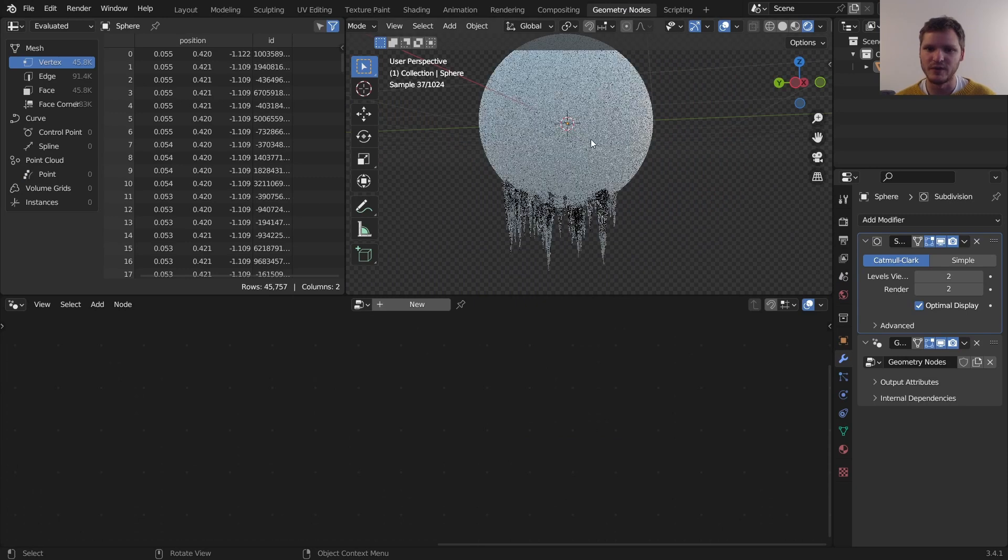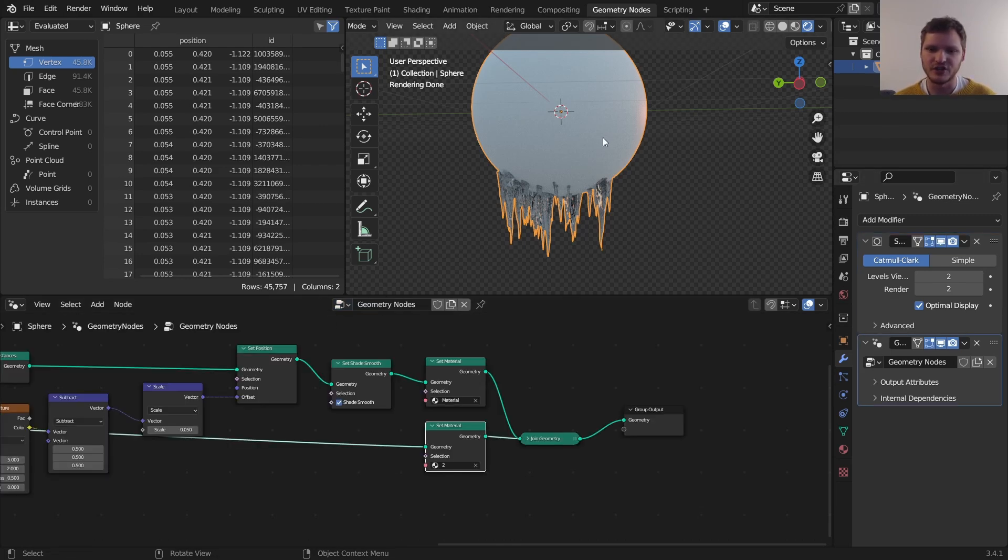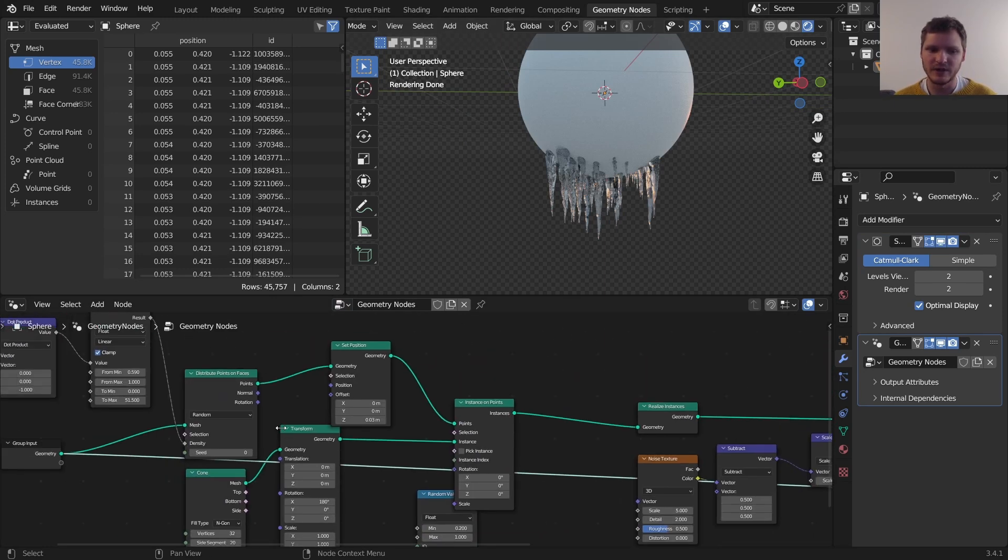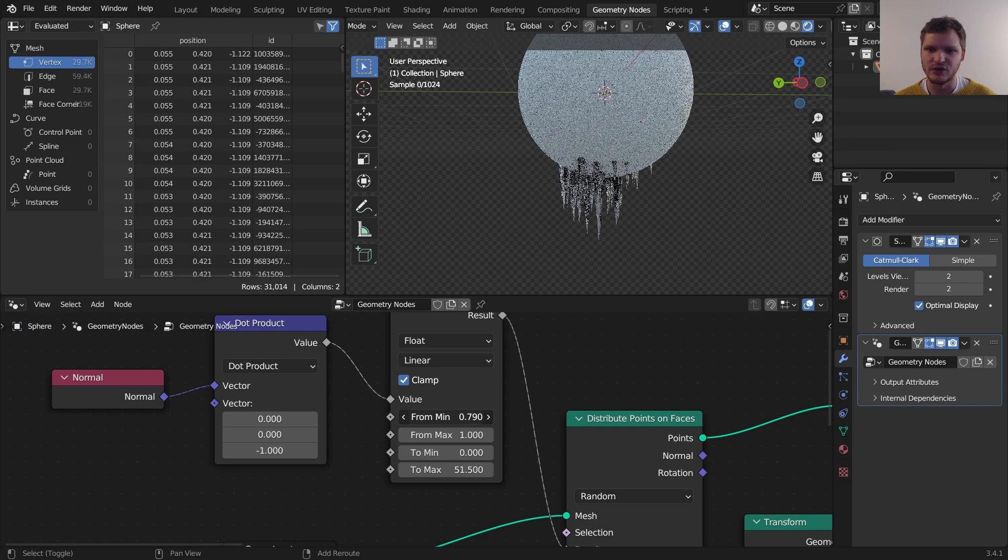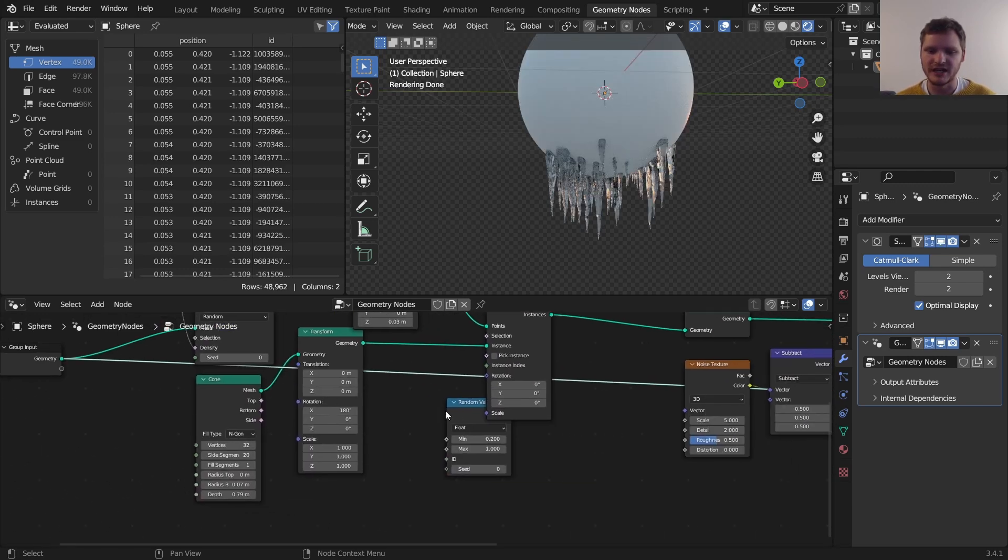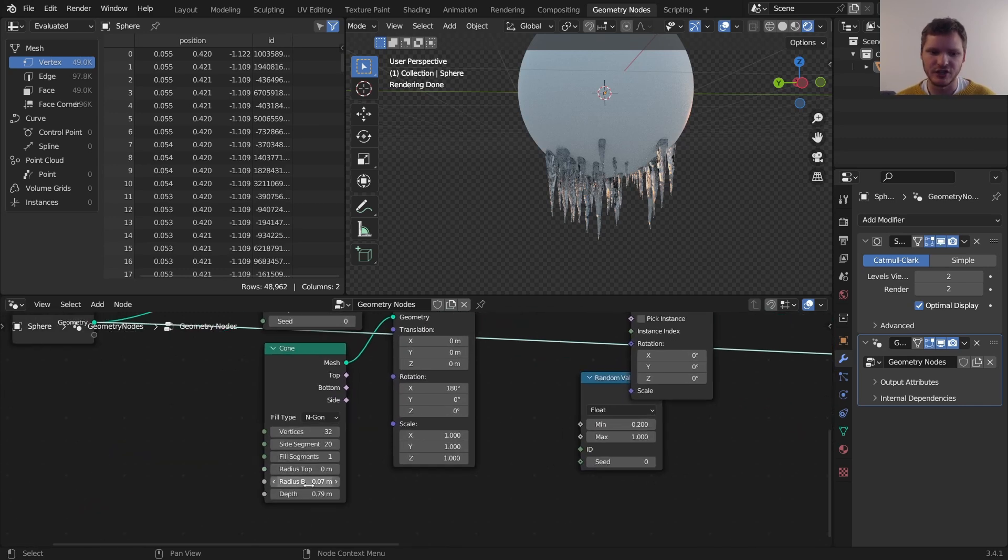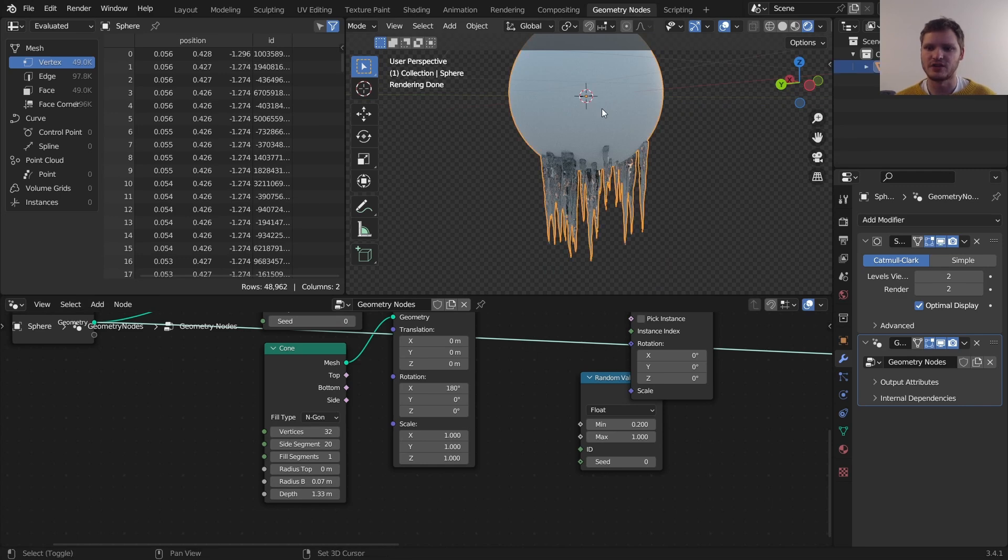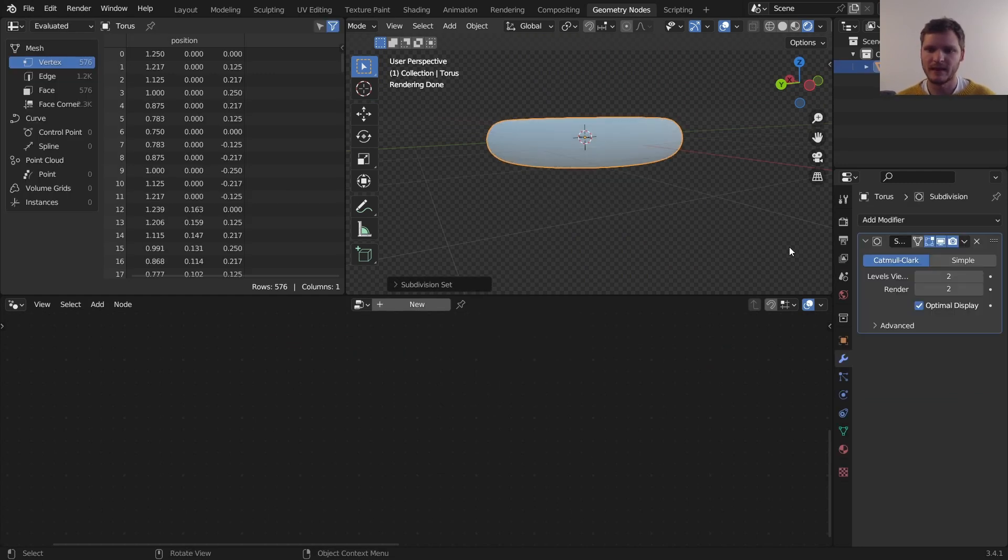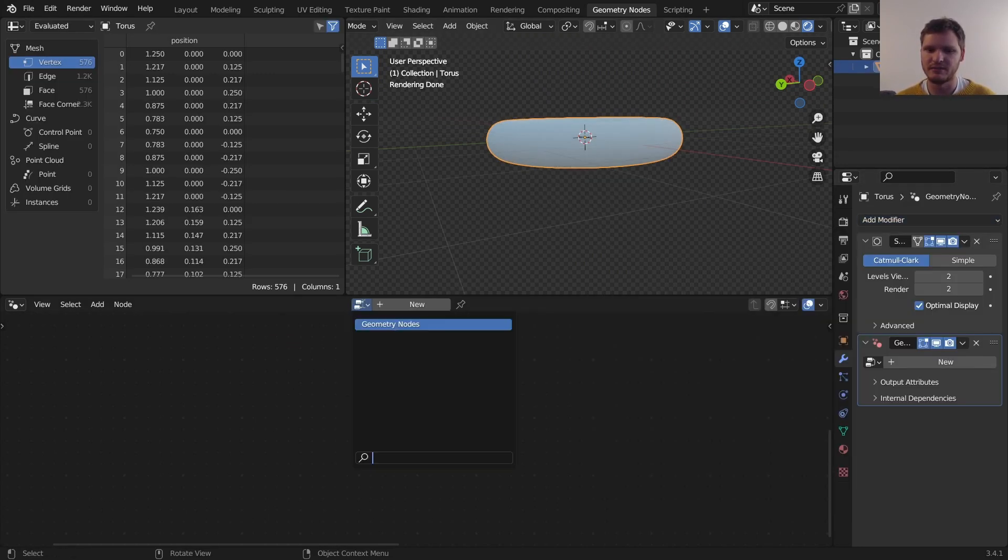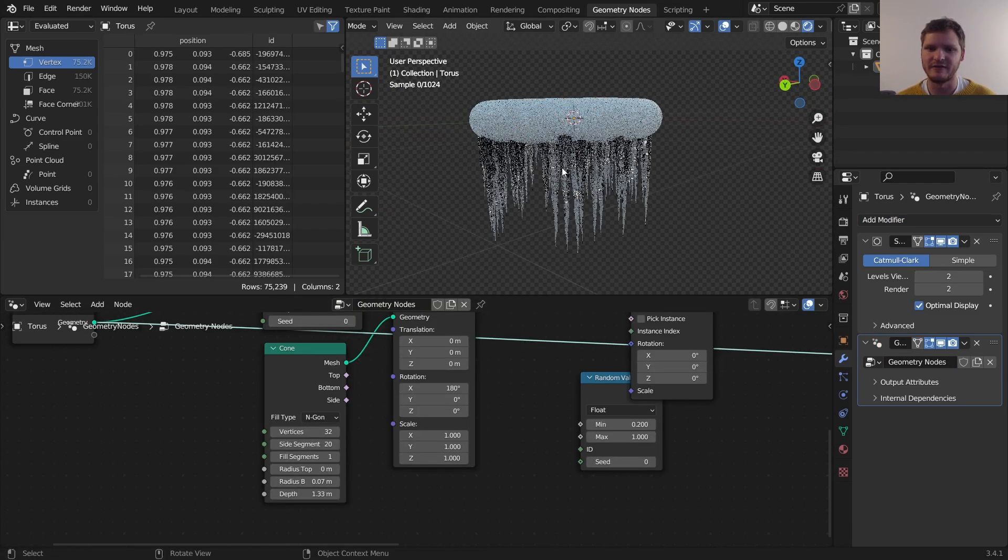So let me just kind of review what we've done here. What we have is a geometry nodes node group that basically spawns icicles at a certain normal, a certain normal condition and at a certain density. We can change the icicle size by changing the cone depth so that they can hang very far. And this works with any mesh. So if I take this sphere, and let's change it to like a torus. And we apply geometry nodes and apply this node group, you can see it's only hanging exactly off of the bottom. Let's try something a bit more complicated.